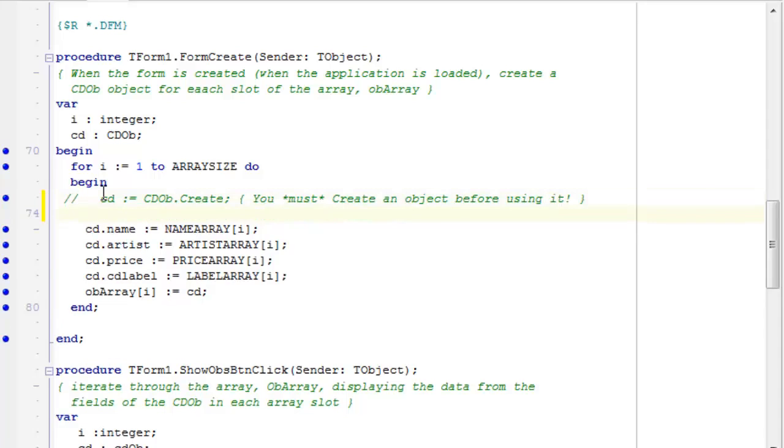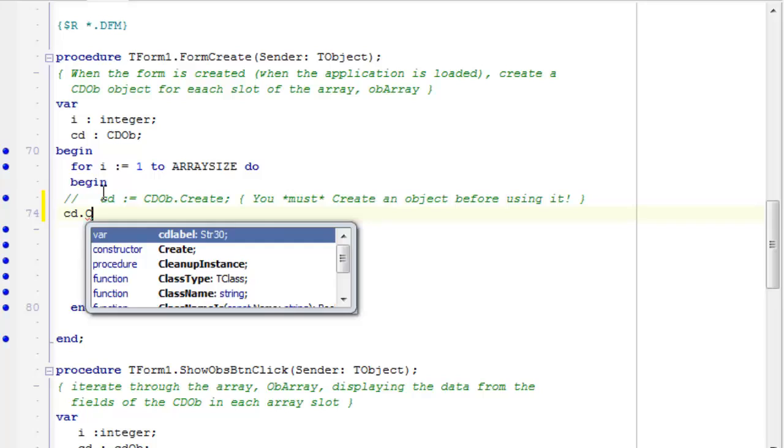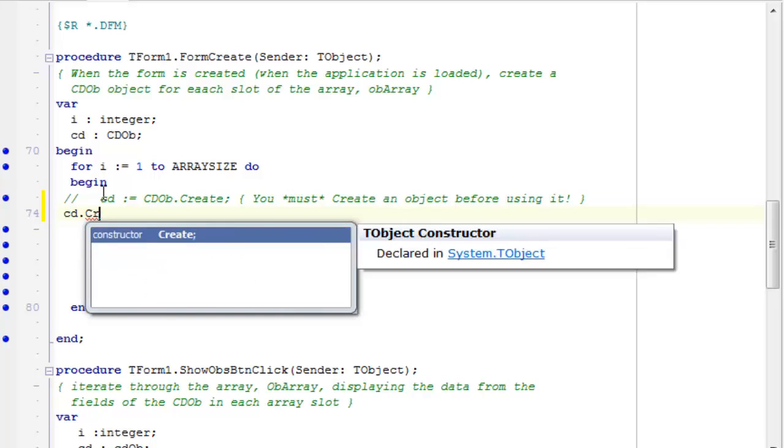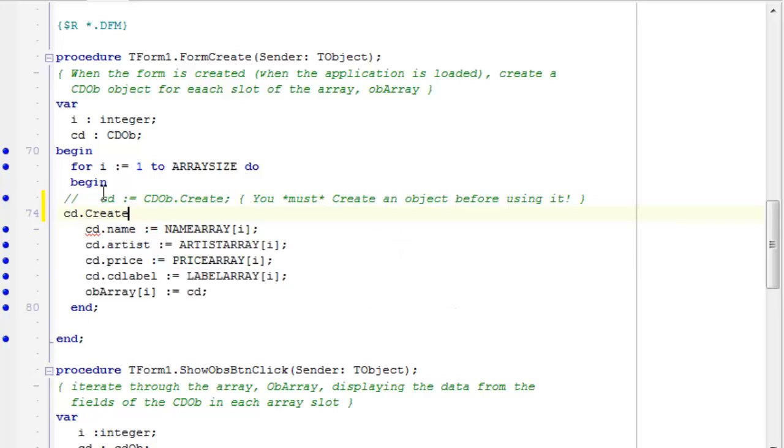So cd is the object, not the class. cd create. Well, syntactically, it's correct. Delphi even provides me with the code completion list so that I can fill it in here. By the way, I'm using Delphi. The same process could be done in Lazarus. So syntactically, it makes sense. It's okay in terms of Pascal syntax, and it allows me to do it.